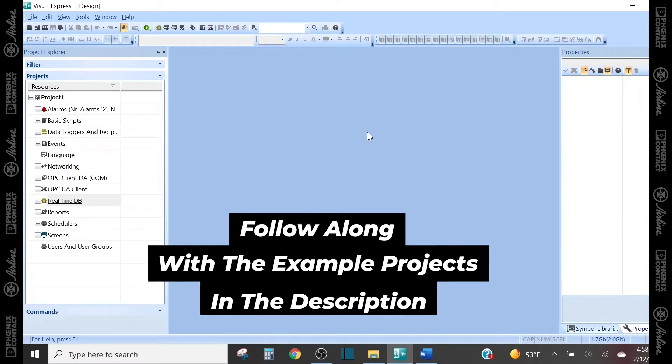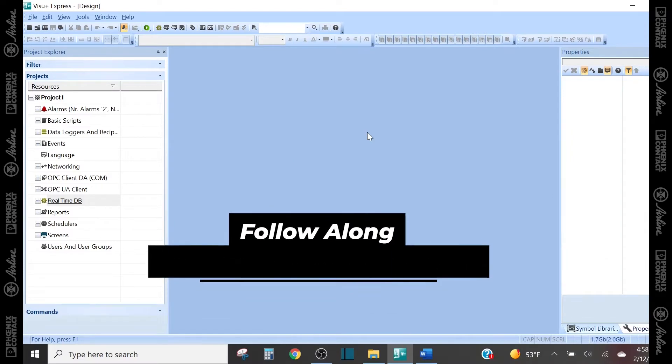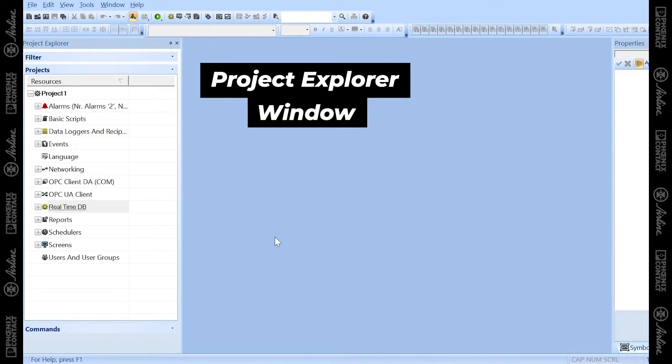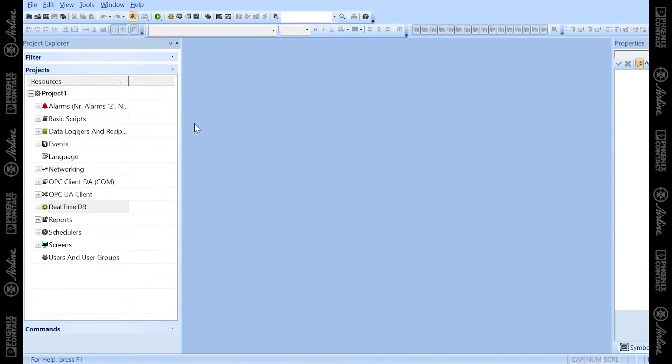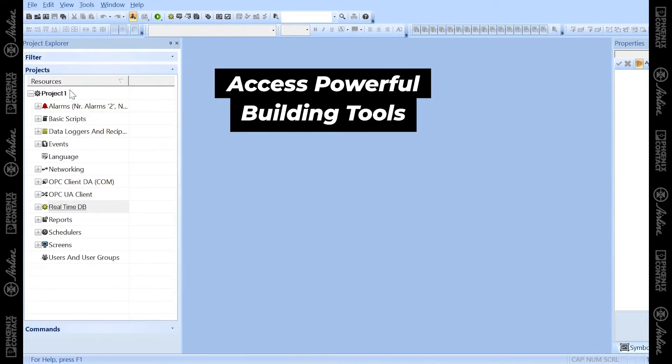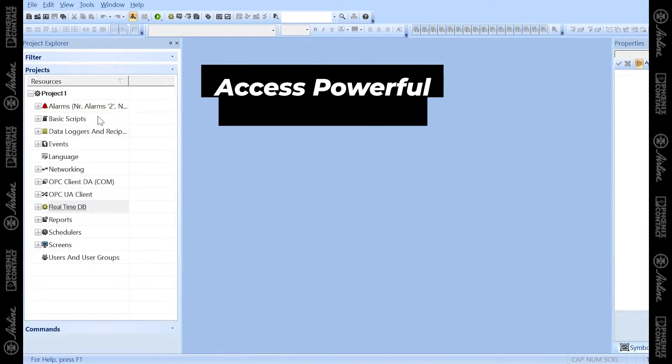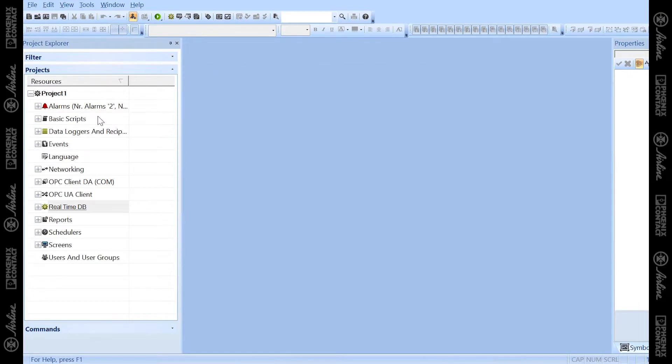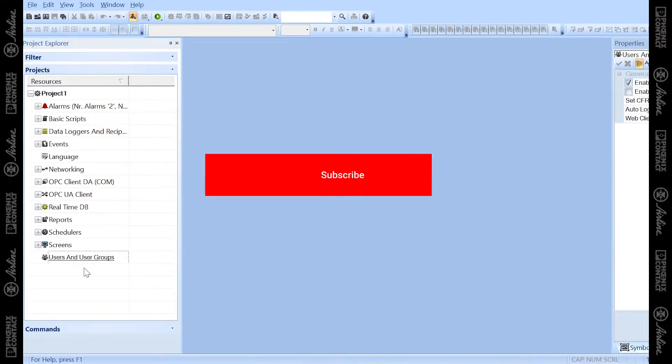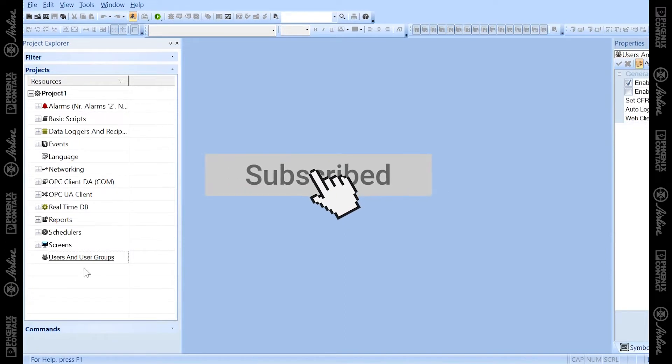The first portion of the VisuPlus Express environment I want to go over is the Project Explorer window here pinned to the left side of the software. As you create your first project, there's a lot of powerful tools inside of the Project Explorer window, like creating alarms, scripts, data loggers, user access, and we'll touch on those higher level topics in later videos in this series.